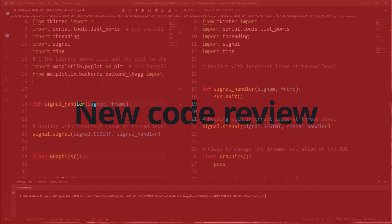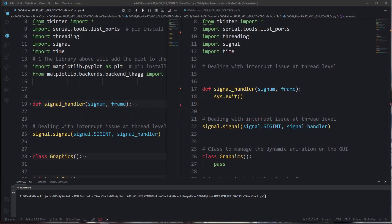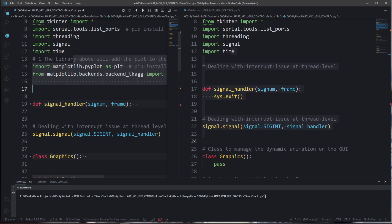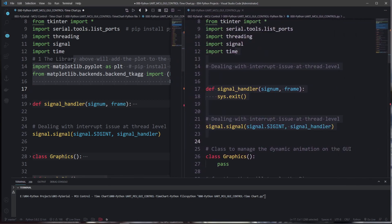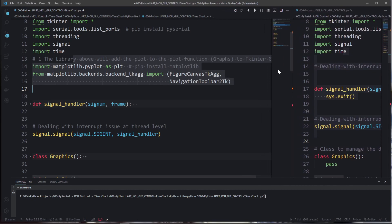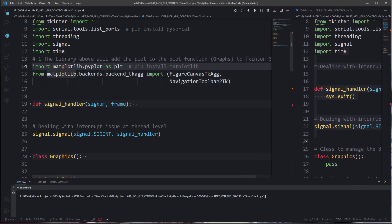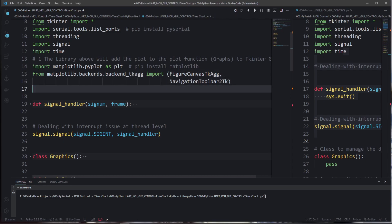From this part we are going to see the new program compared to the old one, highlighting what has been added. The first important addition from a library perspective is the Matplotlib library for plots, and also the Matplotlib backend TkAgg using FigureCanvasTkAgg and NavigationToolbarTk. This is extremely important because it is what puts the Matplotlib figure inside the widget used in Tkinter.